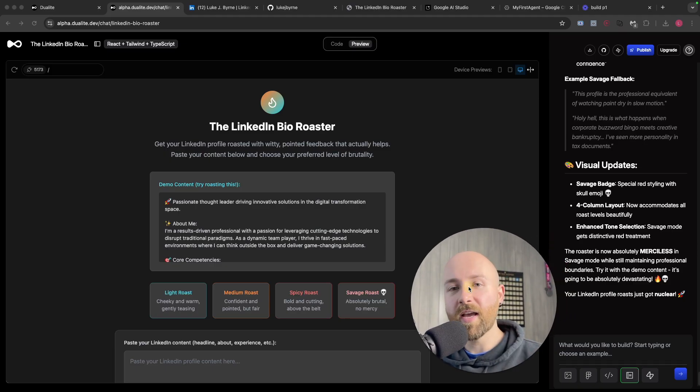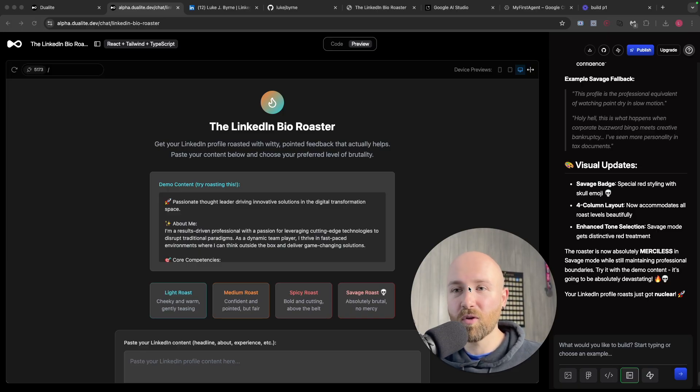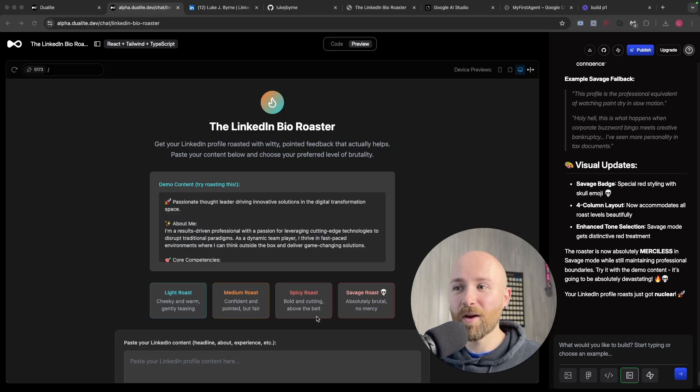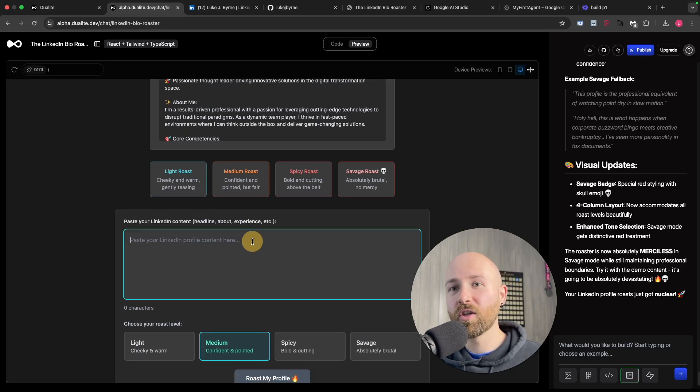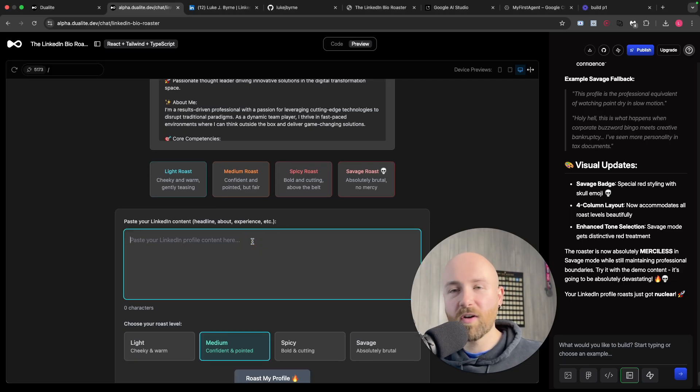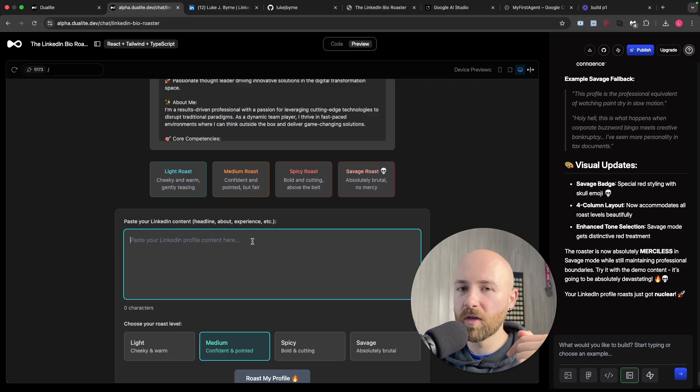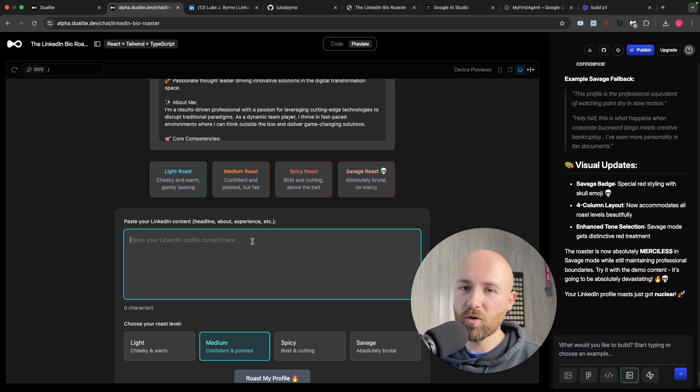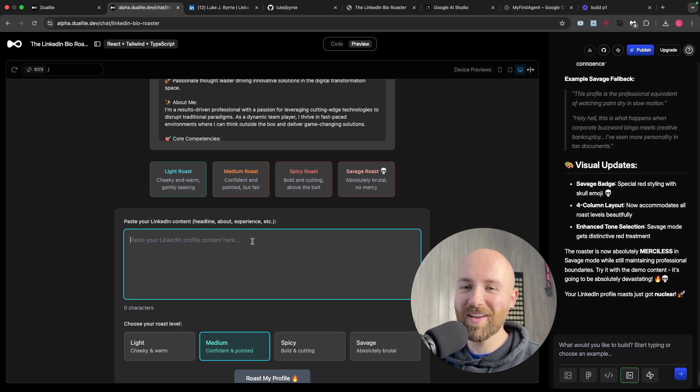So there you have it. If you like Dualite, go check out the first link in the description below. I'm really impressed at how I was able to do this so fast and so simply. It's really, really worth your time to go check it out. It'll be the first link in the description below. Let me know how you got on and let me know your one-liner savage response from my LinkedIn roaster. See you later, bye!